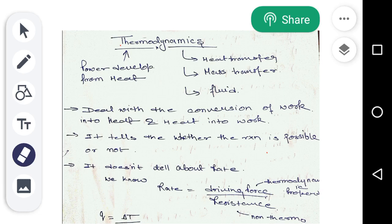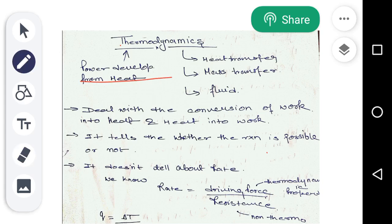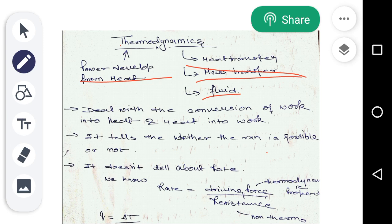As the name indicates, thermodynamics is basically the development of power from heat. Thermodynamics is also used in many subjects like heat transfer, mass transfer, and fluid. You can say that thermodynamics deals with the conversion of work into heat and heat into work.